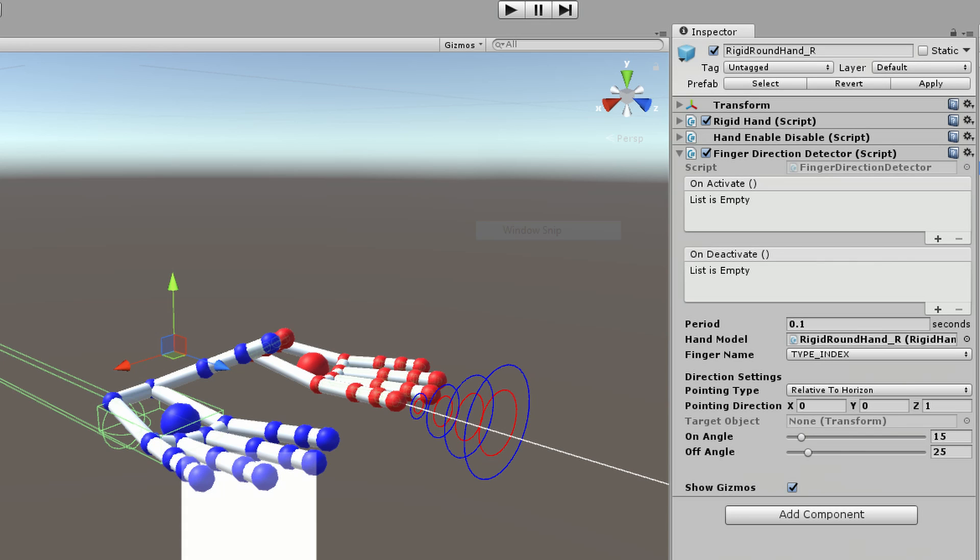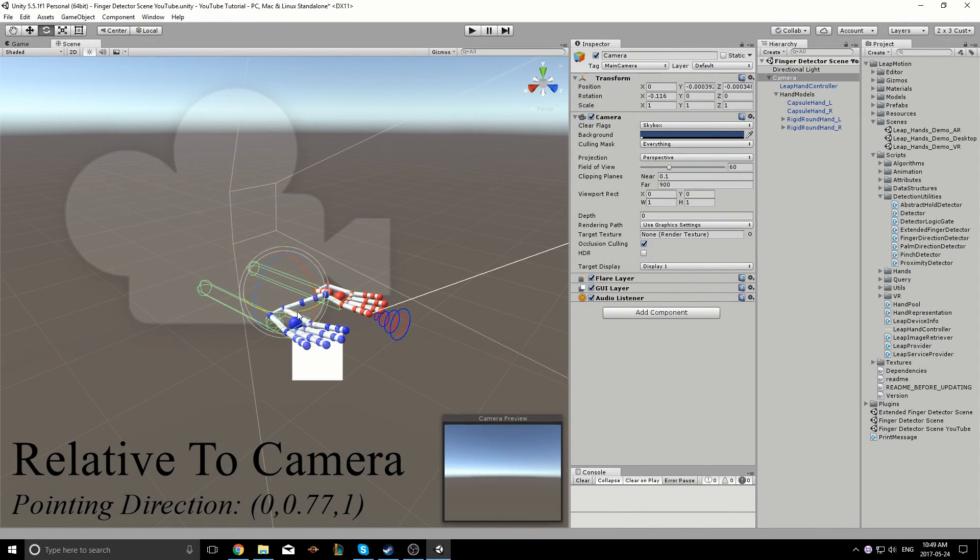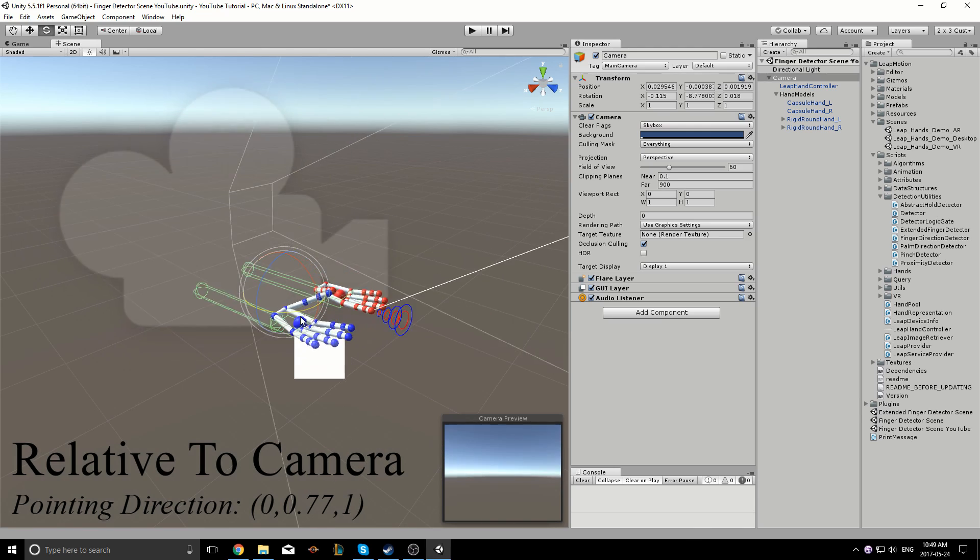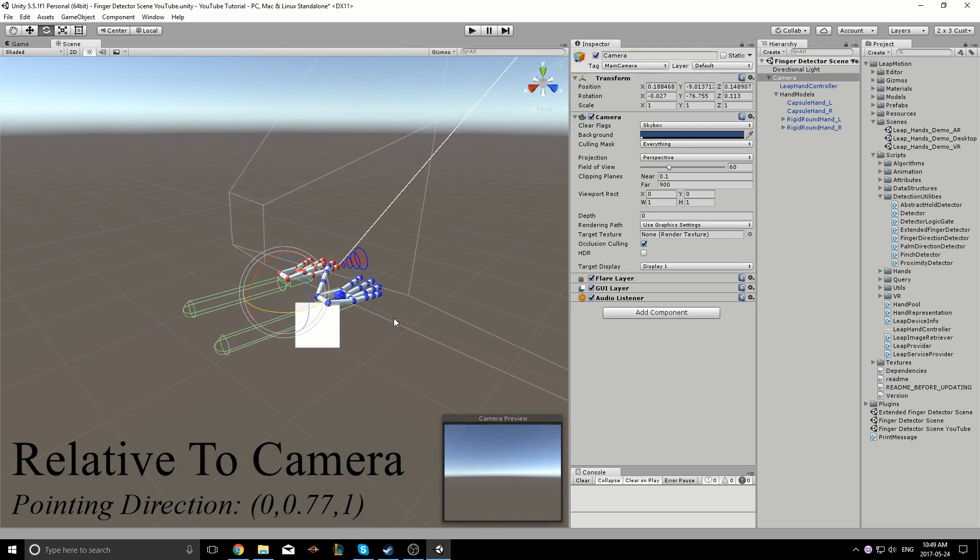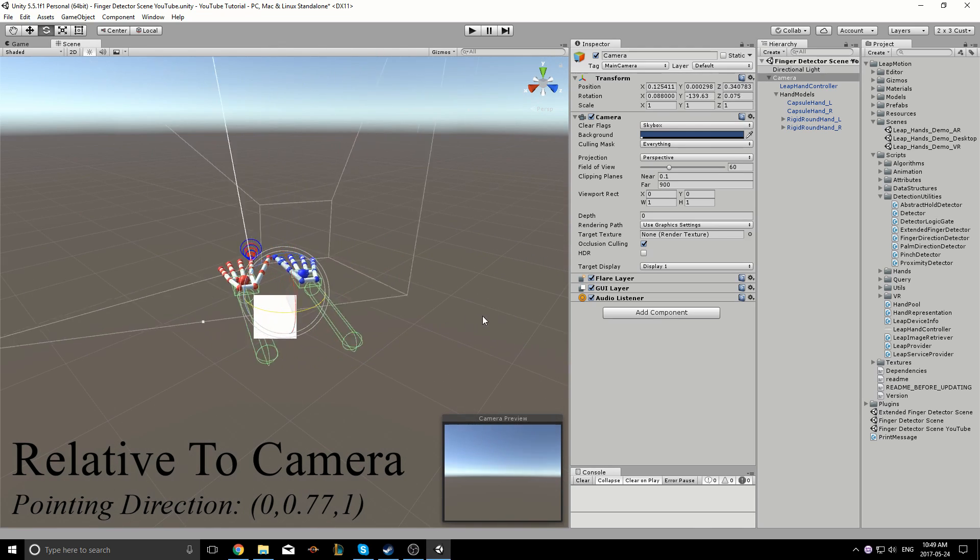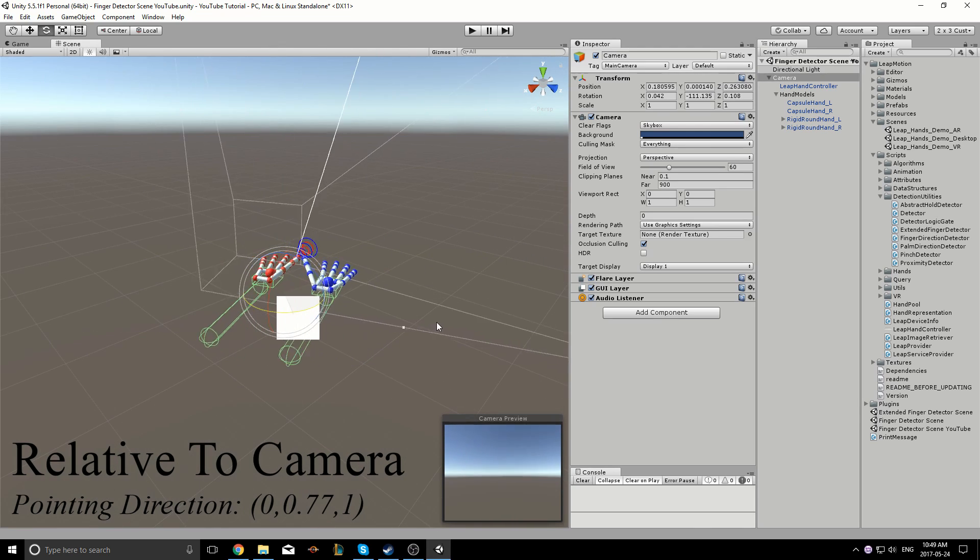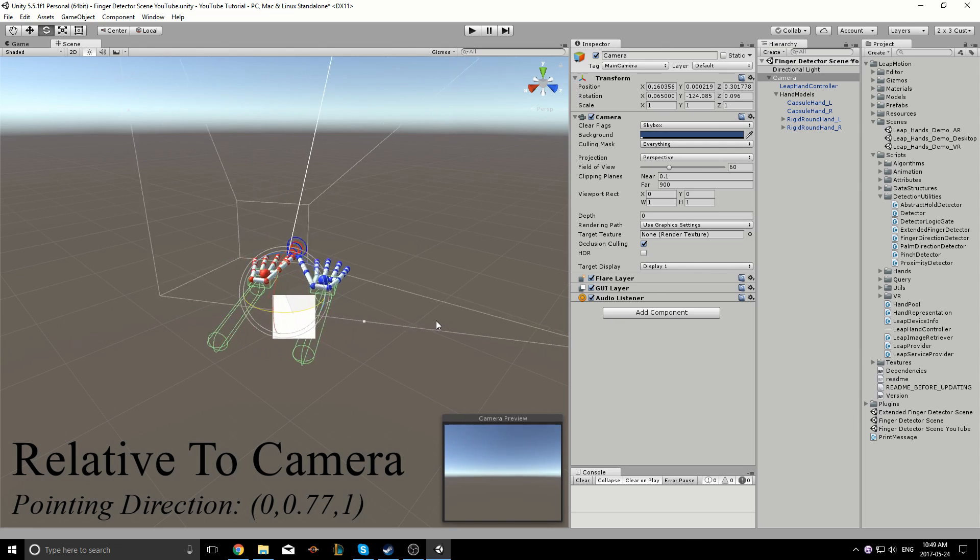When we set the pointing type relative to camera, we can see that when we rotate the camera in the scene, the white line follows accordingly.